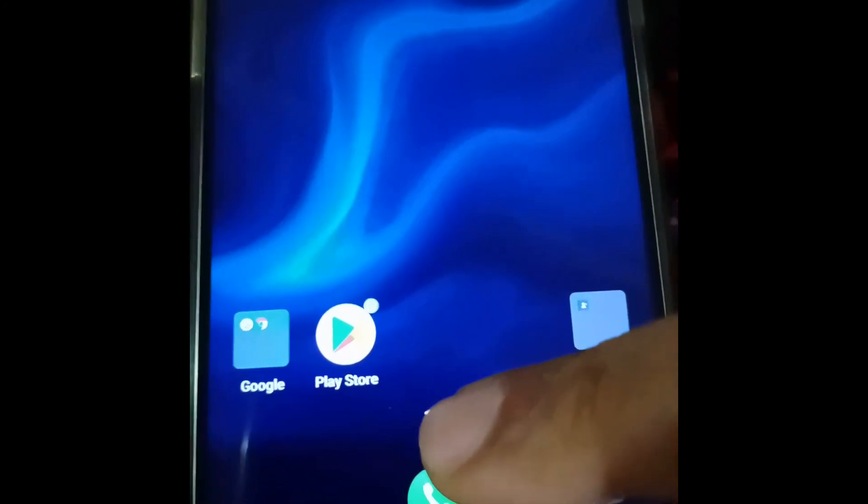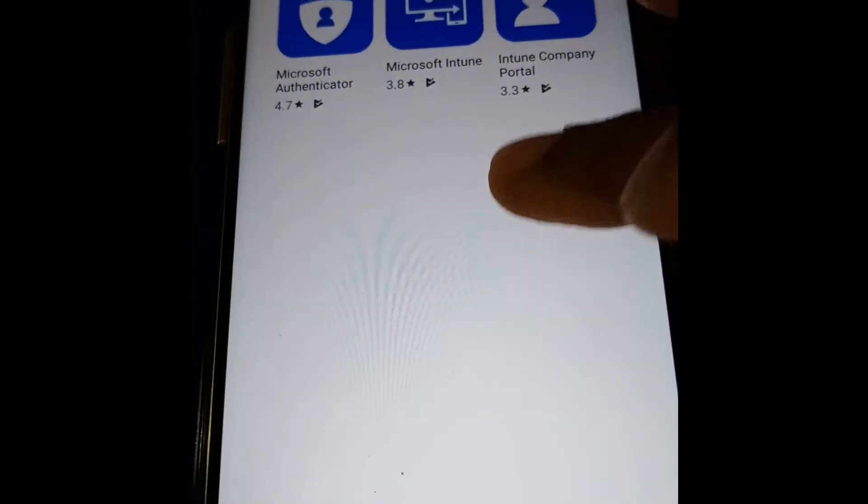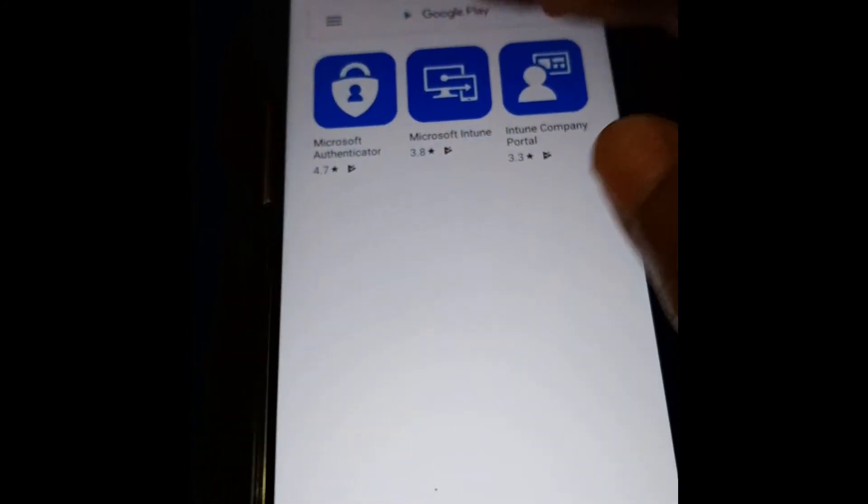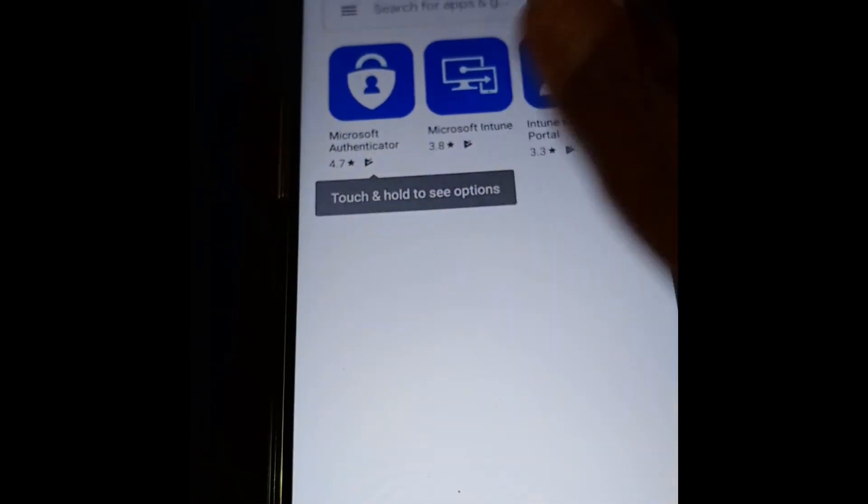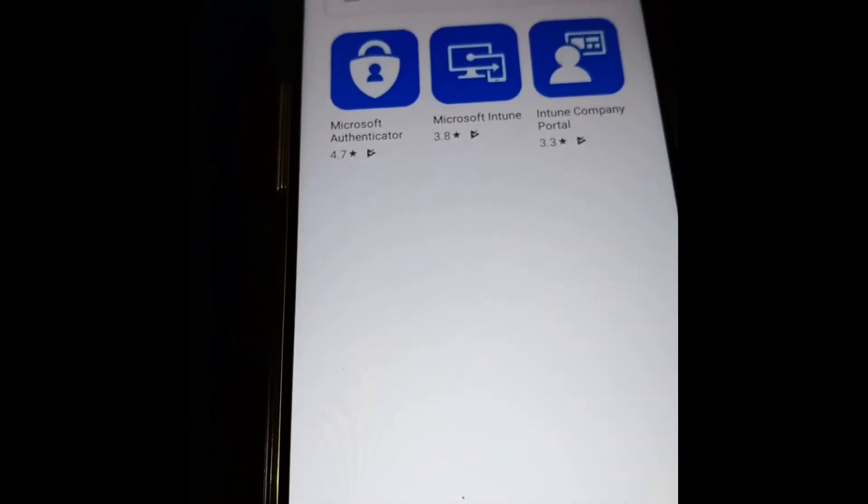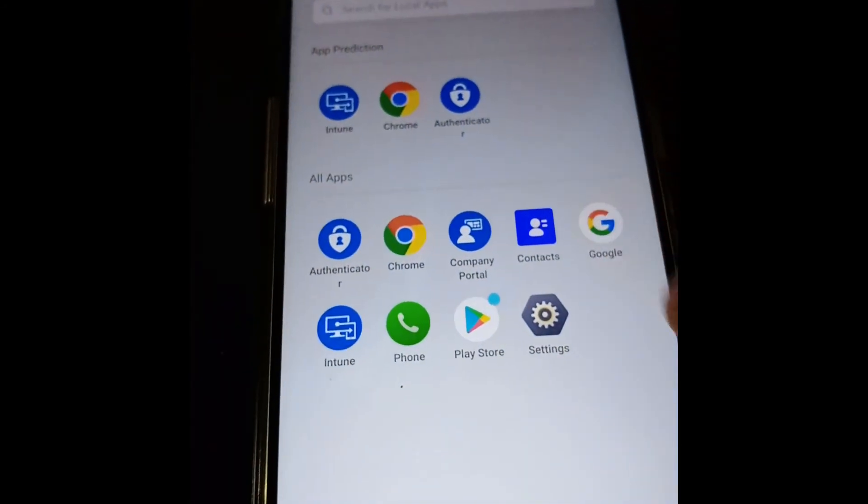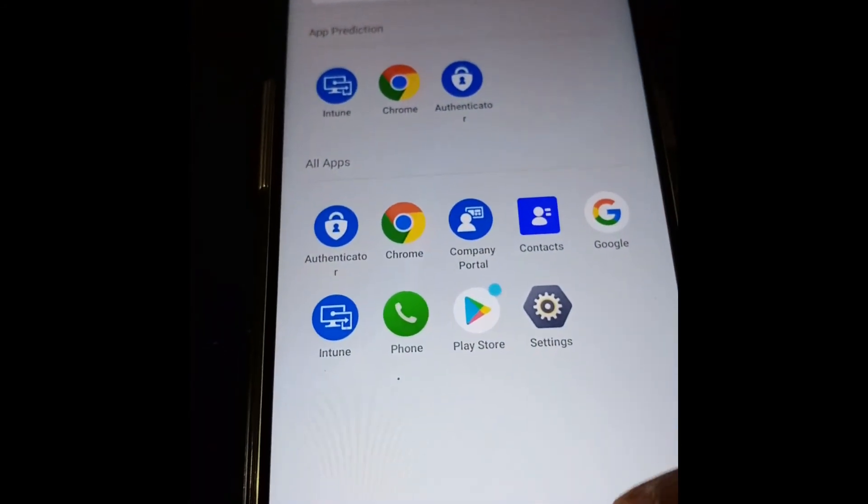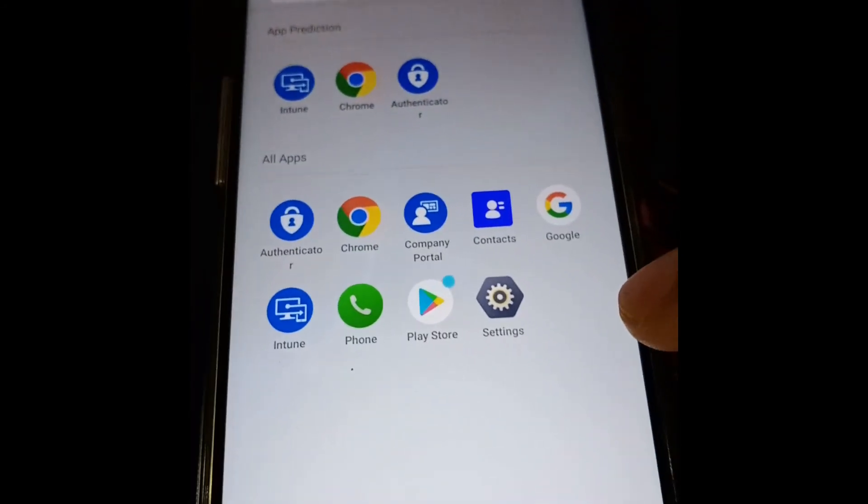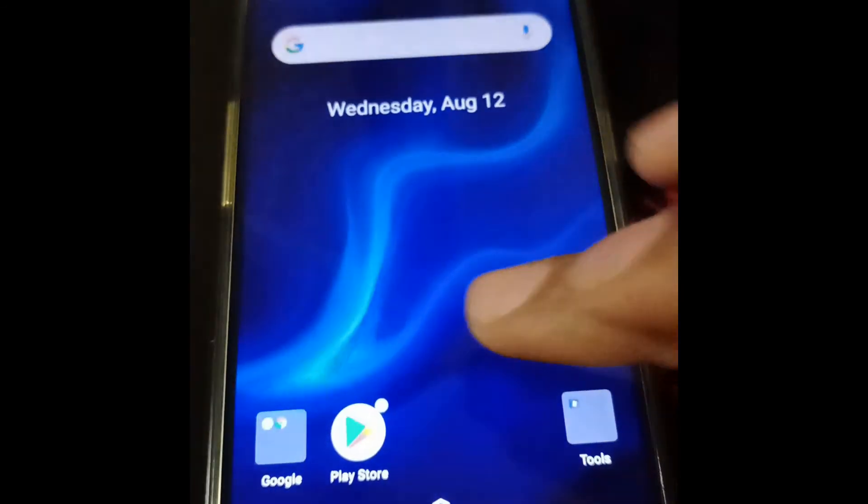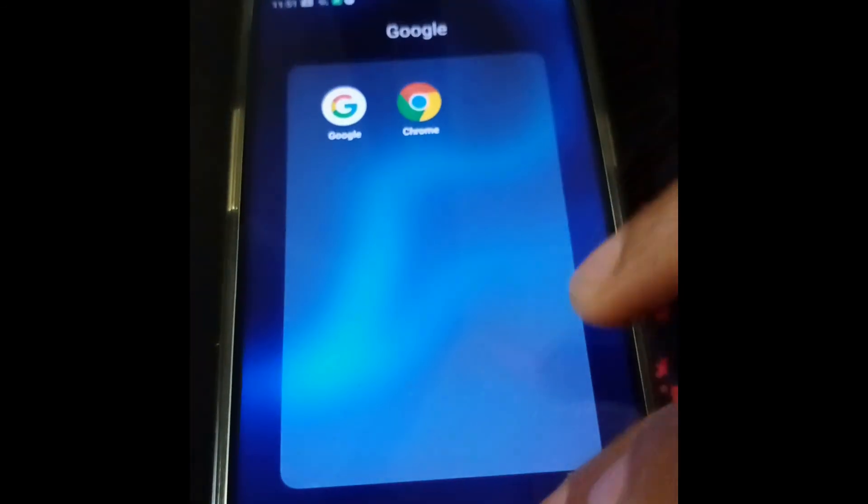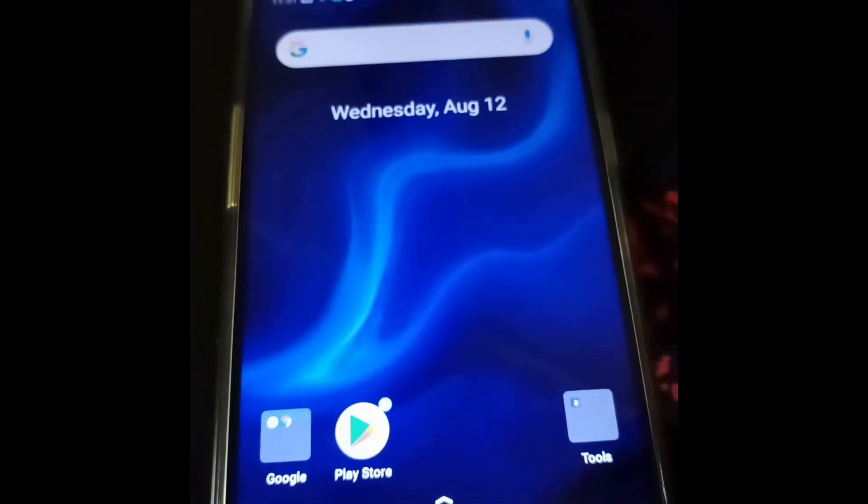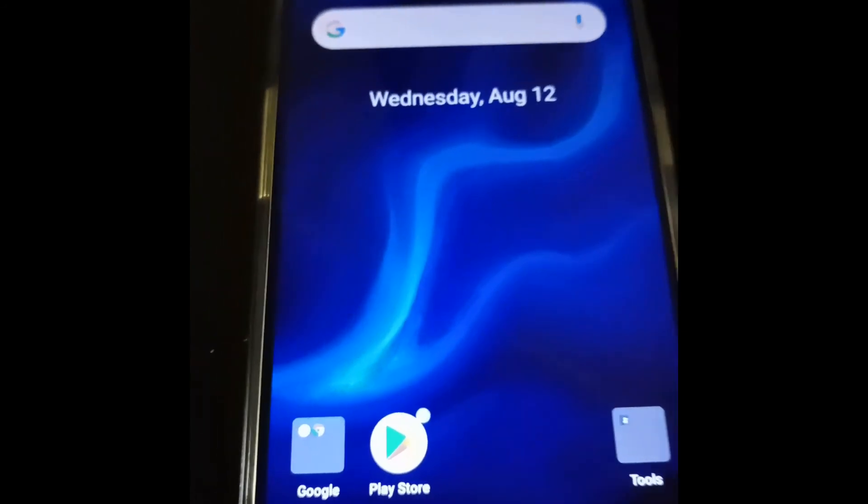If I go to Play Store I will not see any app here. I will only see the apps which have been published through my Intune. Also under all the apps list I do not see any other apps listed here. Now this device is acting as a fully managed corporate device.